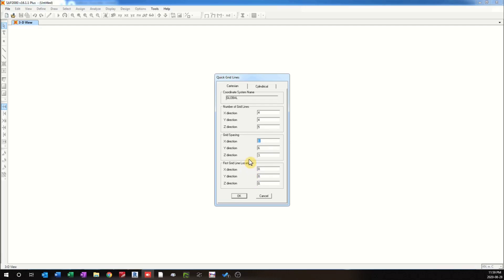We have the option of changing the grid spacing if it is not equal — we can change that later on. We can also specify the first grid location, which is the first grid coordinate. By default, we go with 0, 0, 0, meaning the first grid location is at the origin. To define this, we will choose three grids in the X direction, four in the Y direction, and five in the Z direction. We will keep the spacing at 4 meters, 6 meters in the Y direction, and 3 meters in the Z direction. Then we click OK.